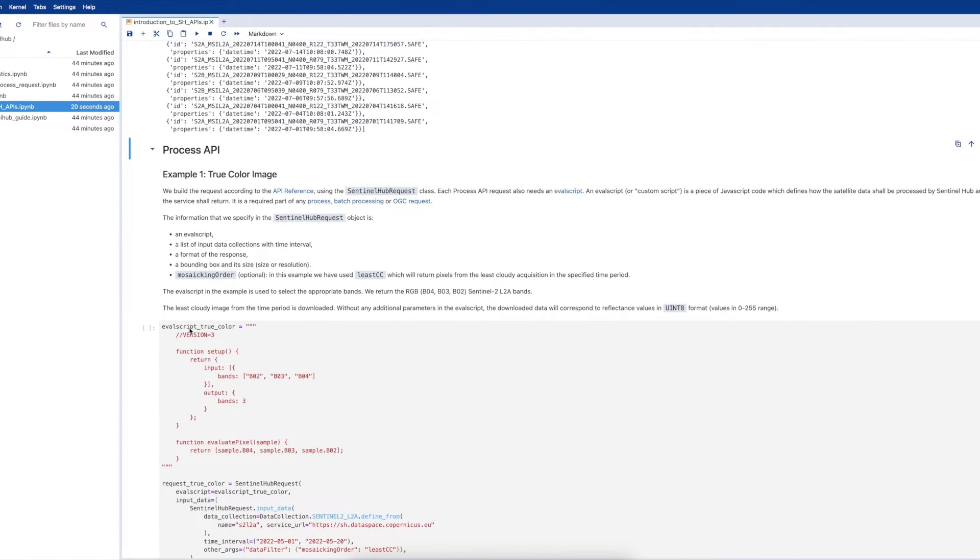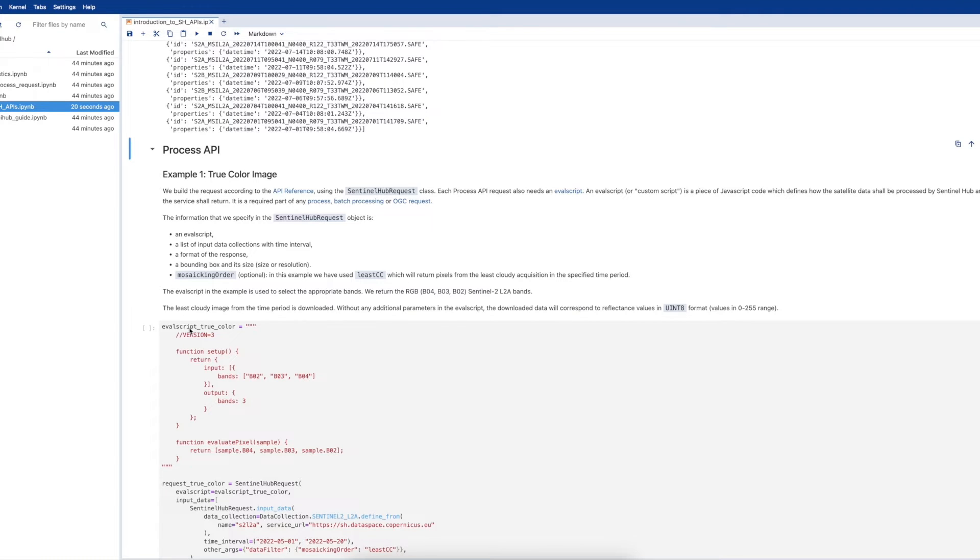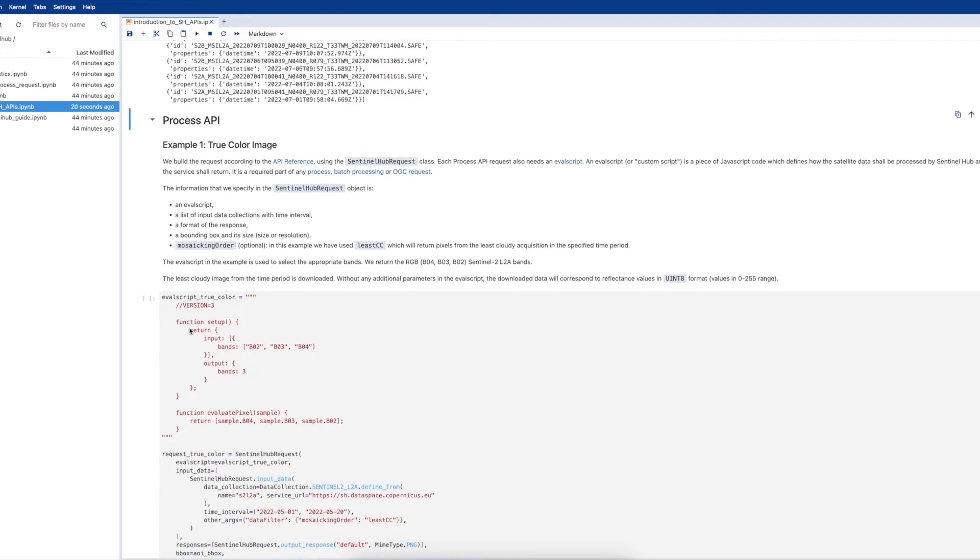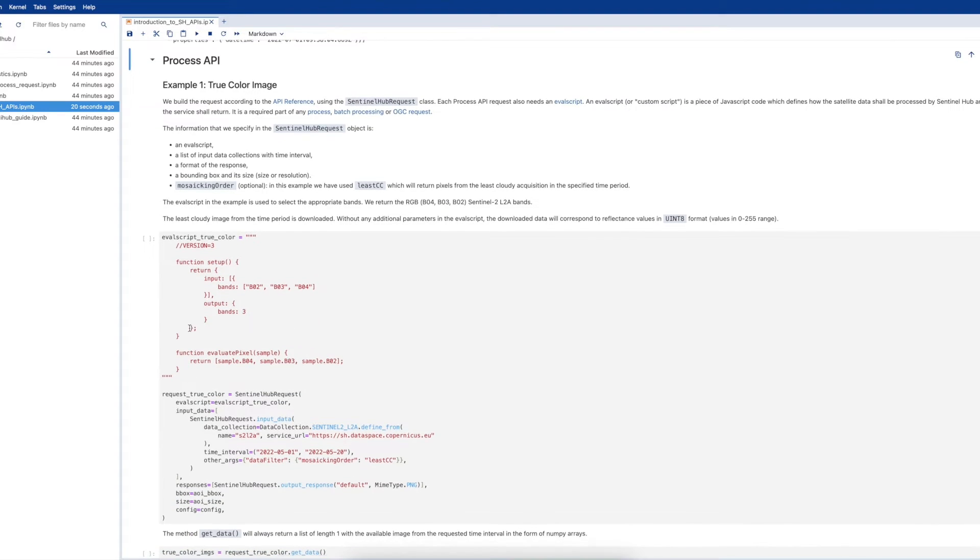Next, let's run the first Process API example in the notebook. In this example, we will output a true color image of a Sentinel-2 Level 2A image. First, let's have a look at the eval script.